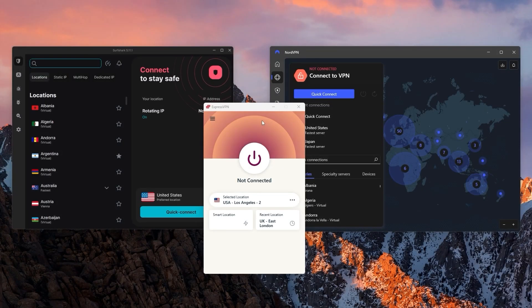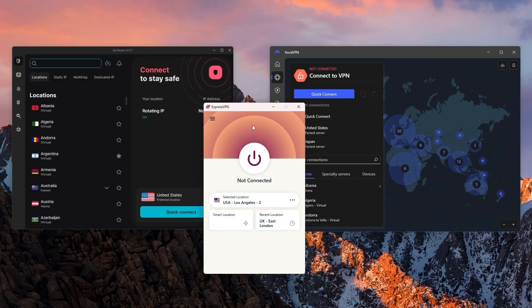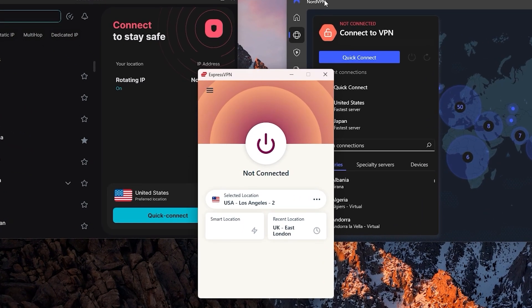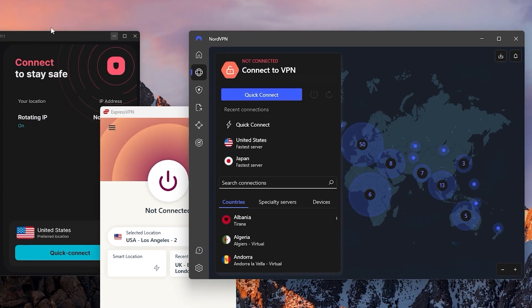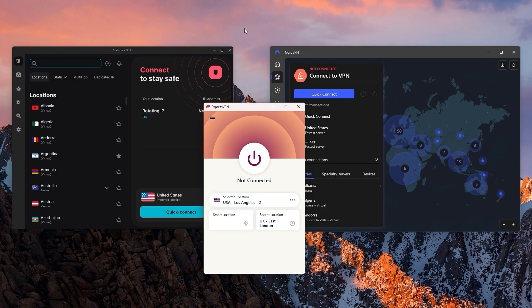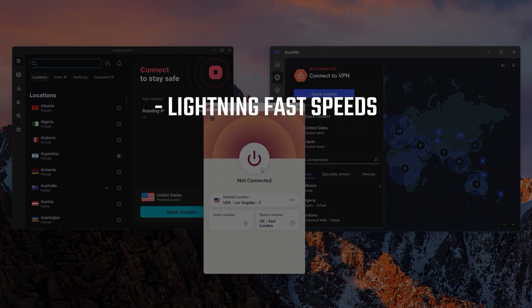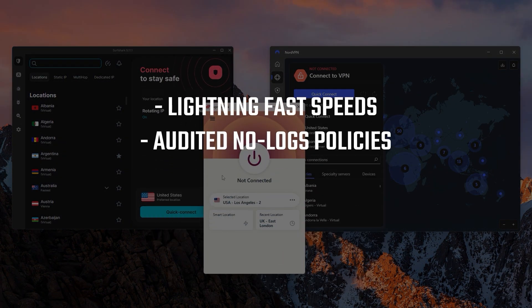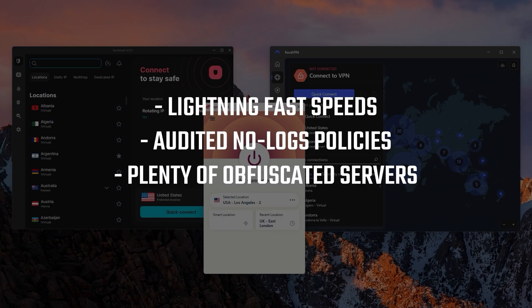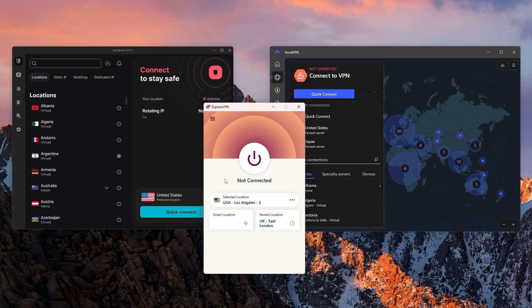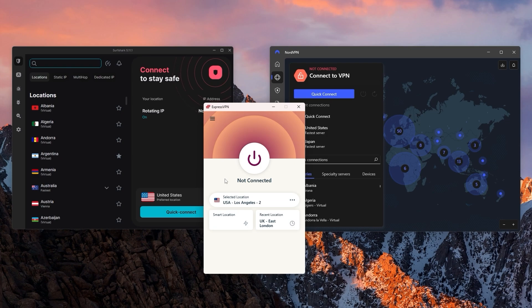To save you a bit of time looking for such a VPN, I've looked into a couple dozen services and I've narrowed them down to ExpressVPN, NordVPN, and Surfshark as the best overall. All three of these have lightning-fast speeds, audited no-logs policies, plenty of obfuscated servers, and all the necessary security features, such as the kill switch. They vary in what they have to offer in terms of budget and features, so I'll briefly go over what they offer a bit later on in this video once I show you how to set up the VPN.